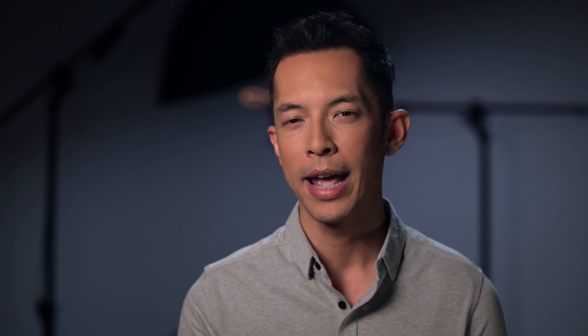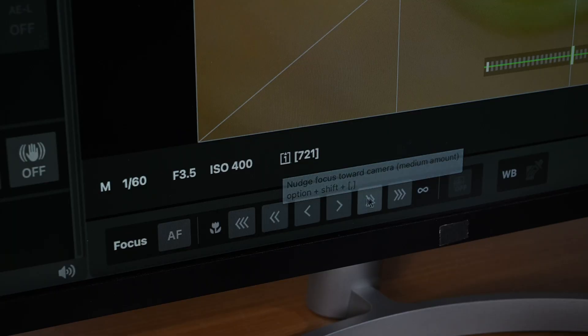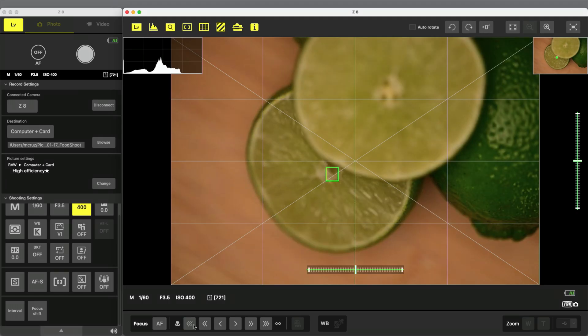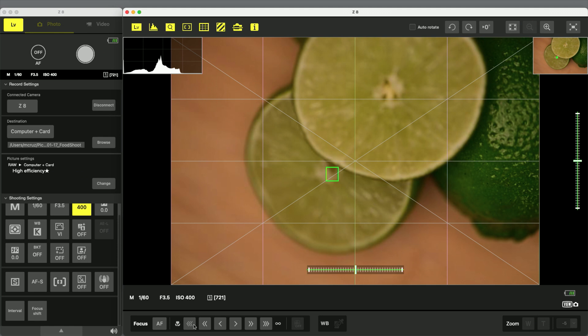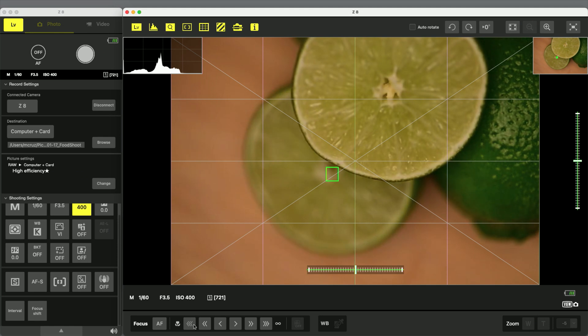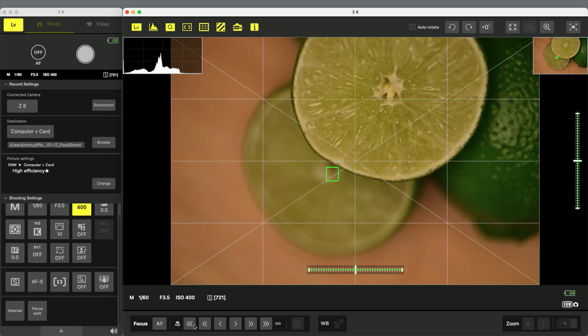For macro photography, where depth of field is razor thin, NX Tether's new manual focus interface enables you to set focus with incredible precision straight from your computer.